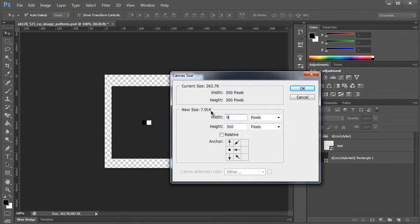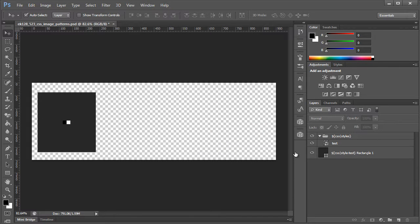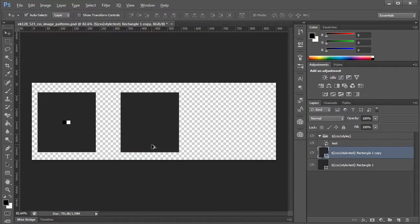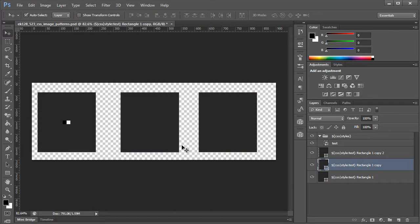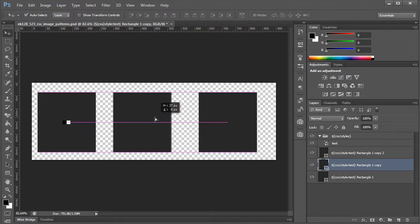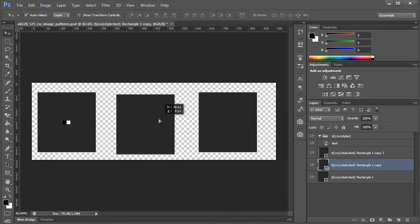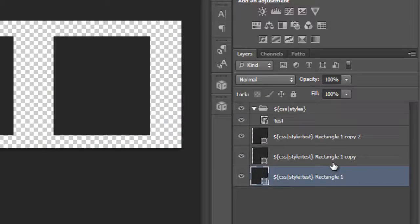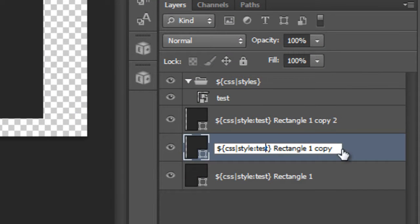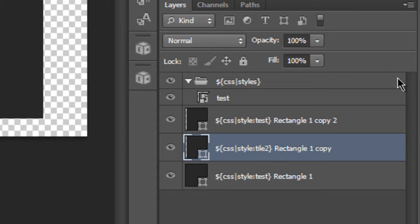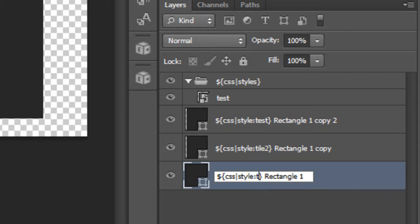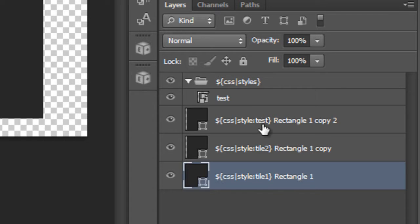If we basically duplicate this layer, let's duplicate it two additional times. Because this is not really a production export, we're just testing, so the only thing we really need to be concerned with is changing the styles that we're using. I'm going to give these different names — let's call this 'tile 2', this one 'tile 1', and this one 'tile 3'.